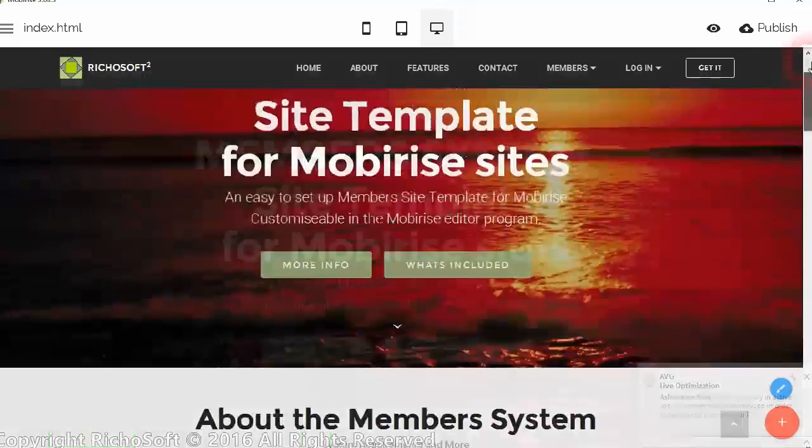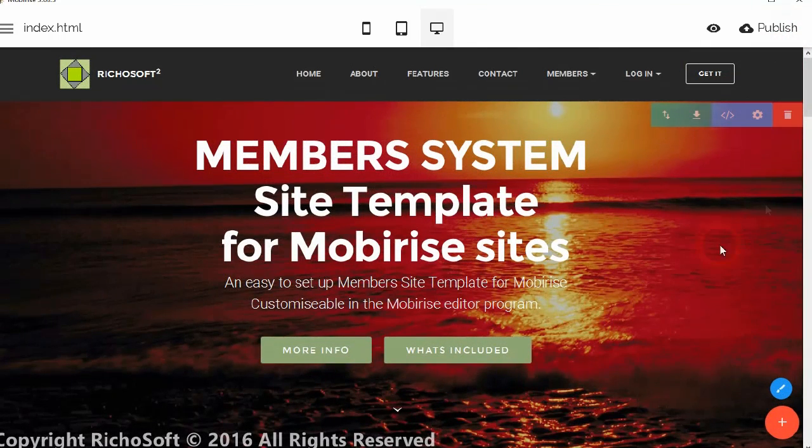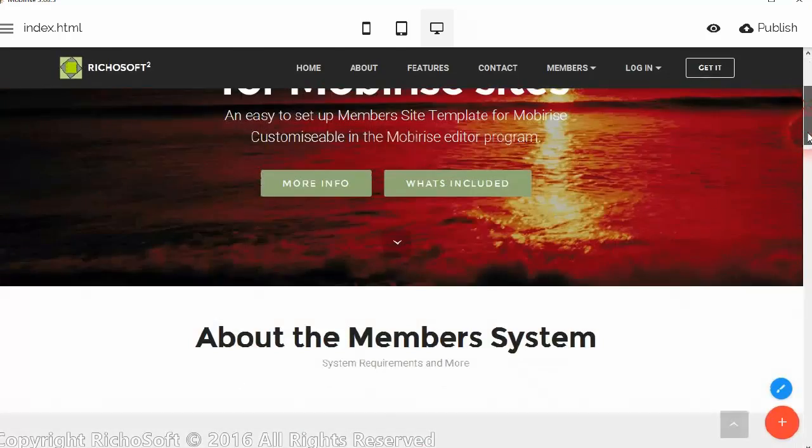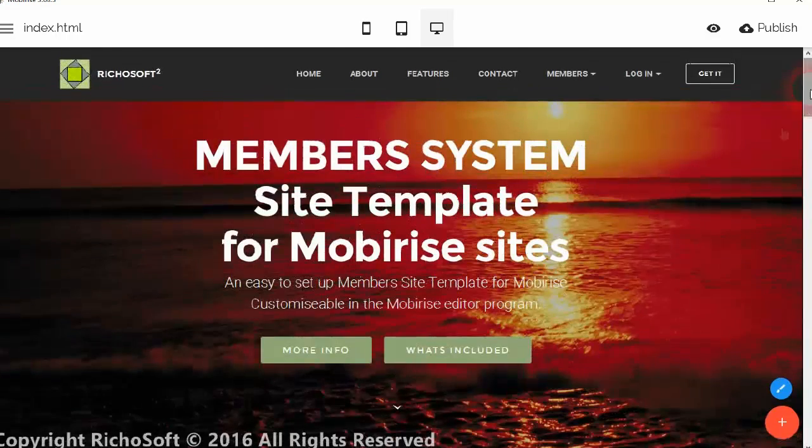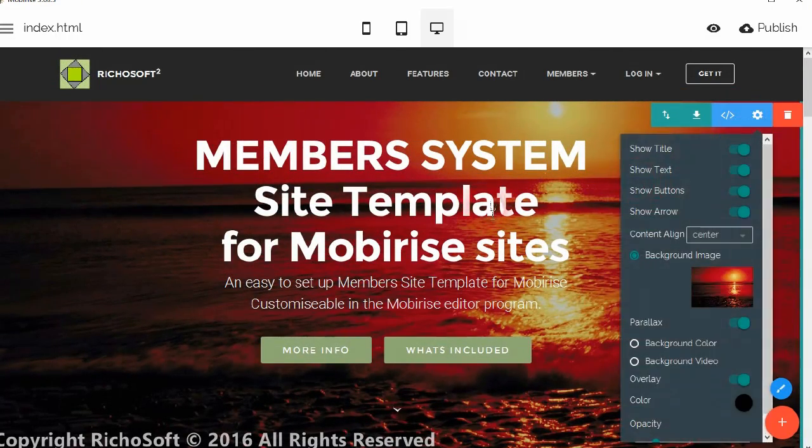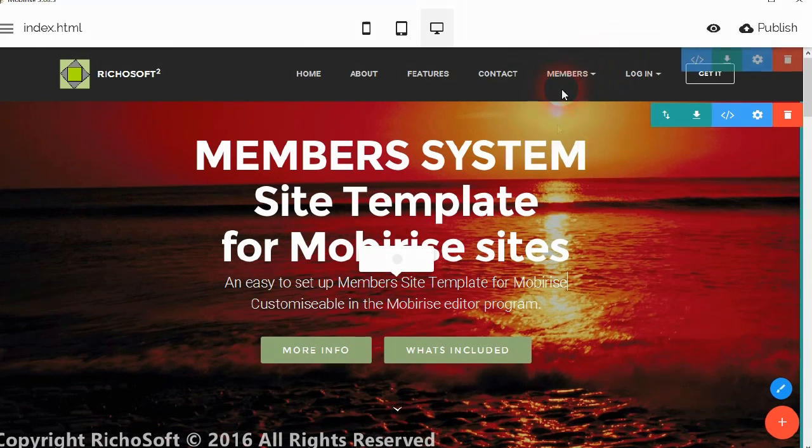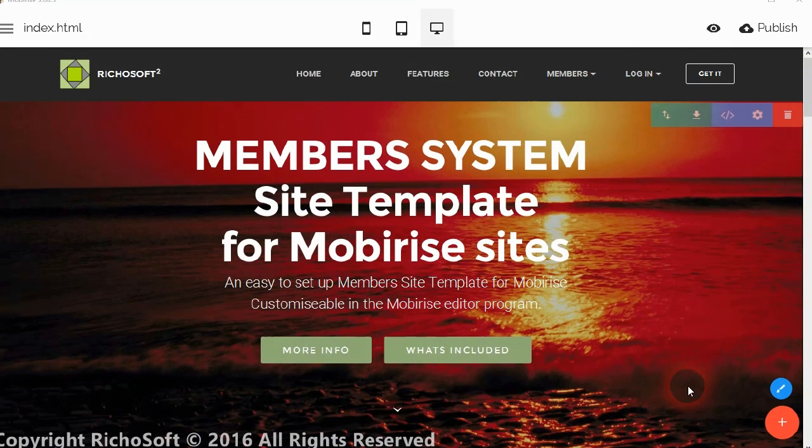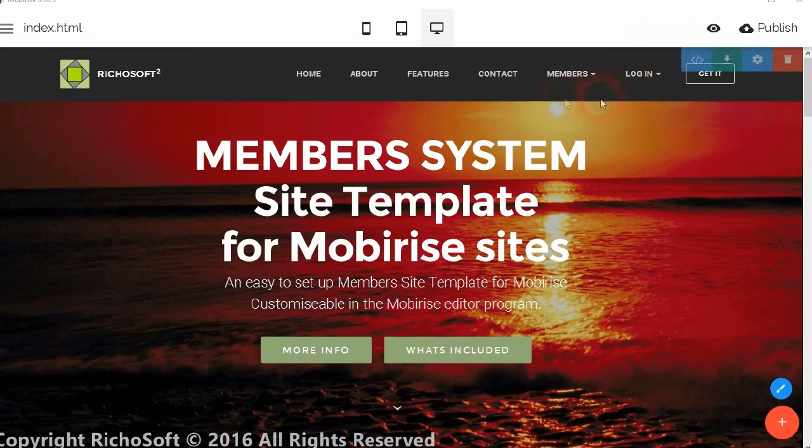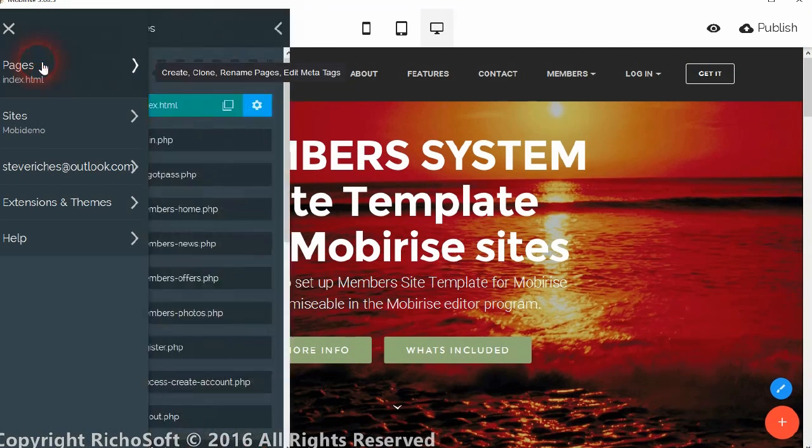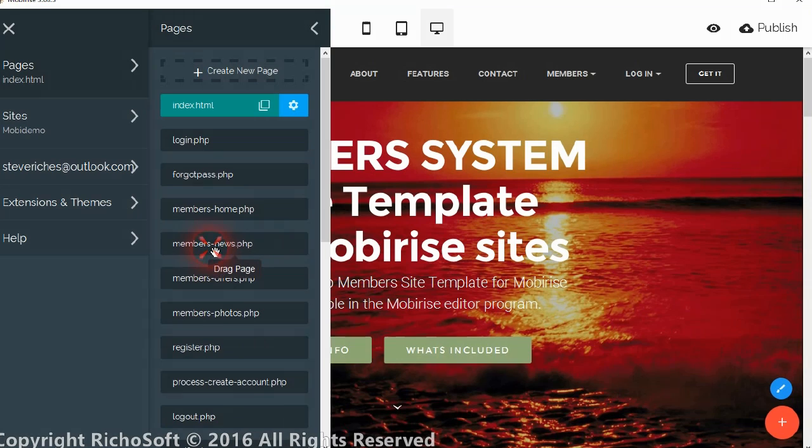So we can now edit obviously the normal pages just as we normally would by changing the settings for the home page, etc. But the most important thing is how do we add a new members page? Okay, so we want to edit one of the existing members pages. So let's go to the members news.